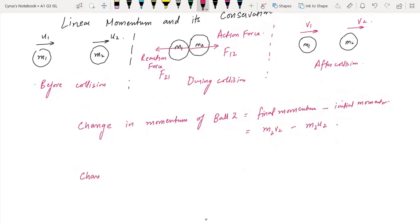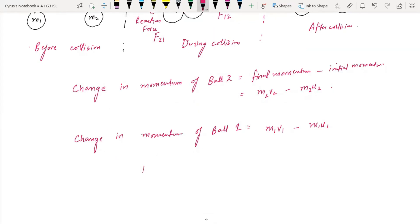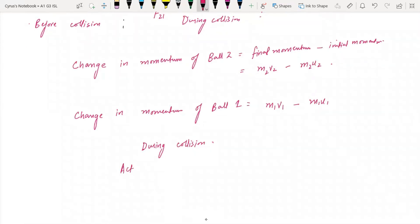There is also a change in momentum of ball 1. That is the final momentum of ball 1 minus the initial momentum of ball 1, which I can write as M1·V1 minus M1·U1. During the collision, action is equal to minus reaction, because they are in opposite directions. To make them equal, we need a negative sign: action equals minus reaction.